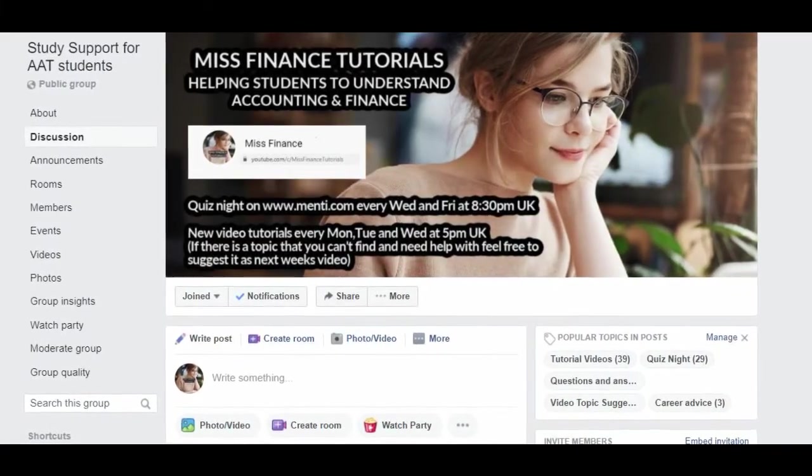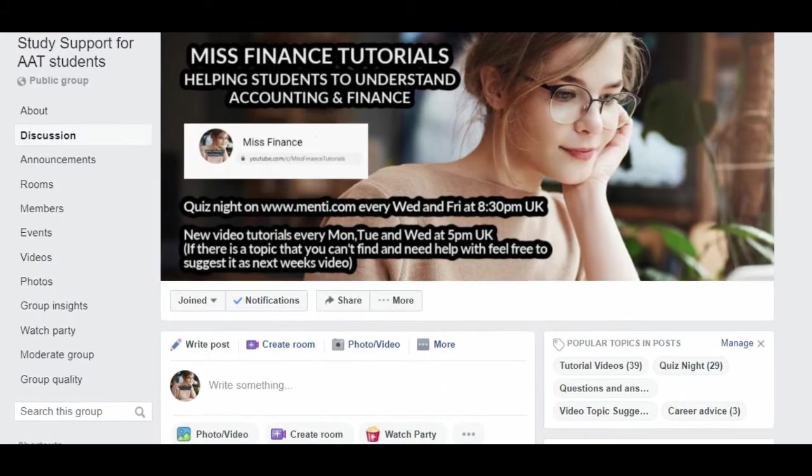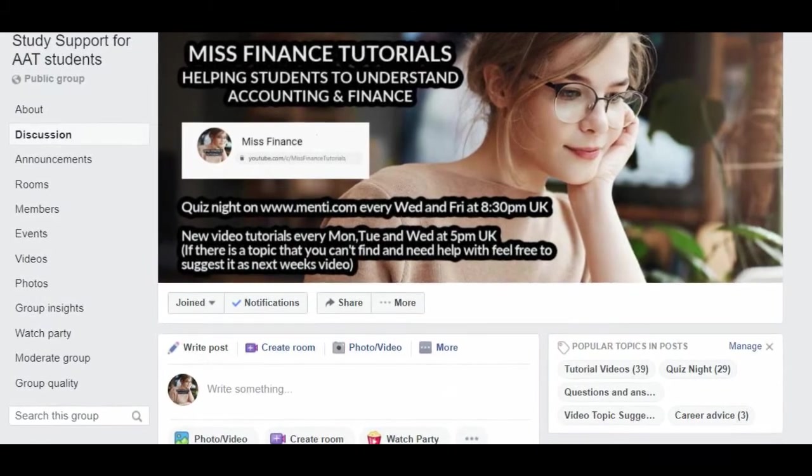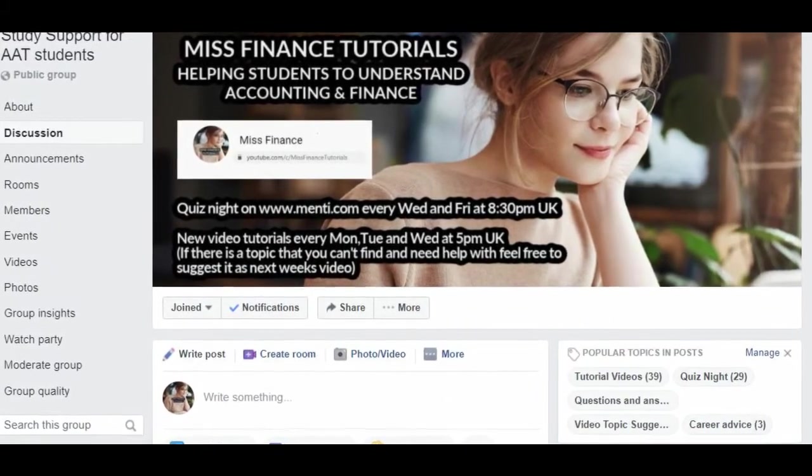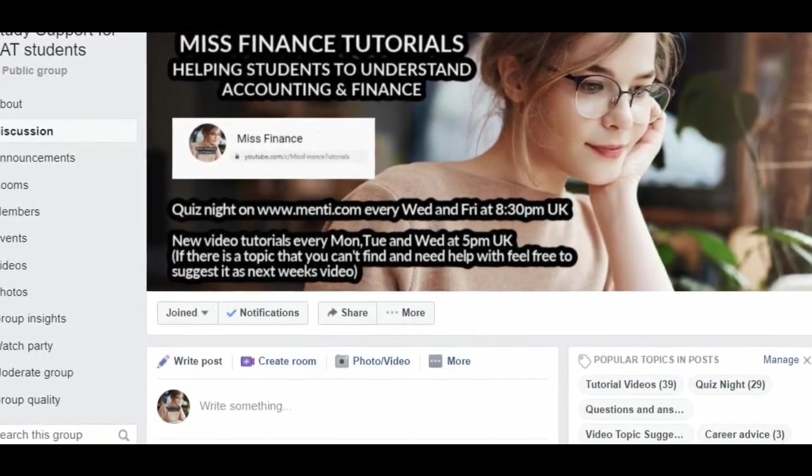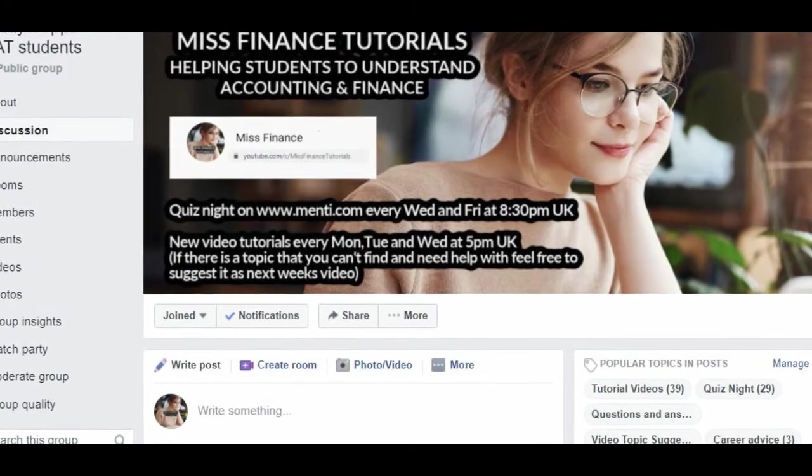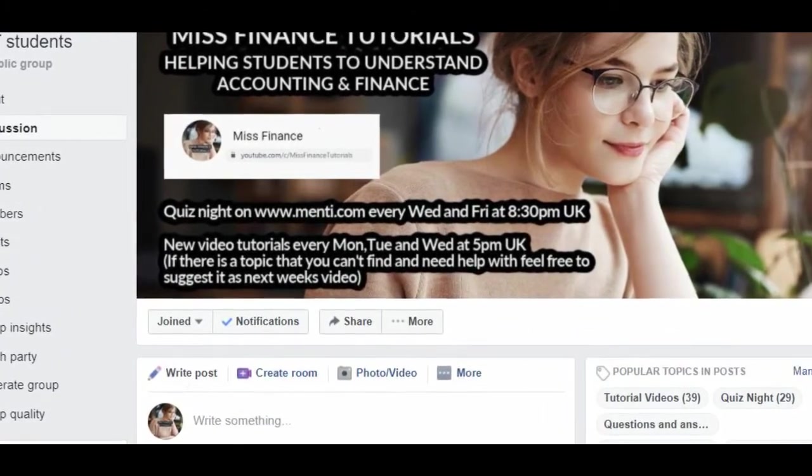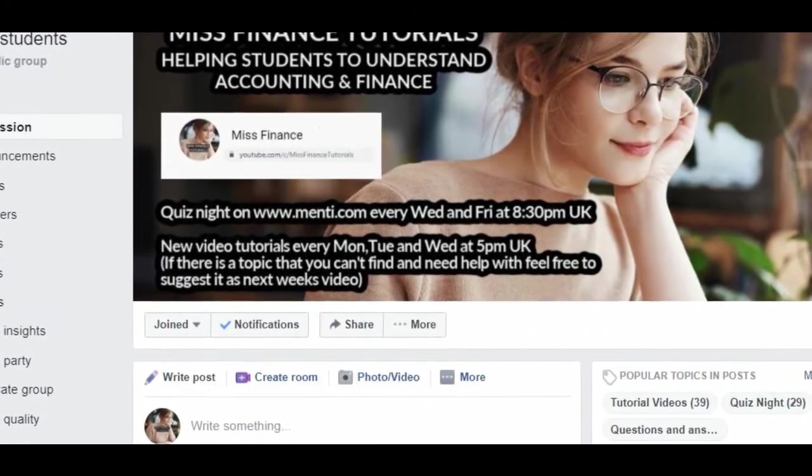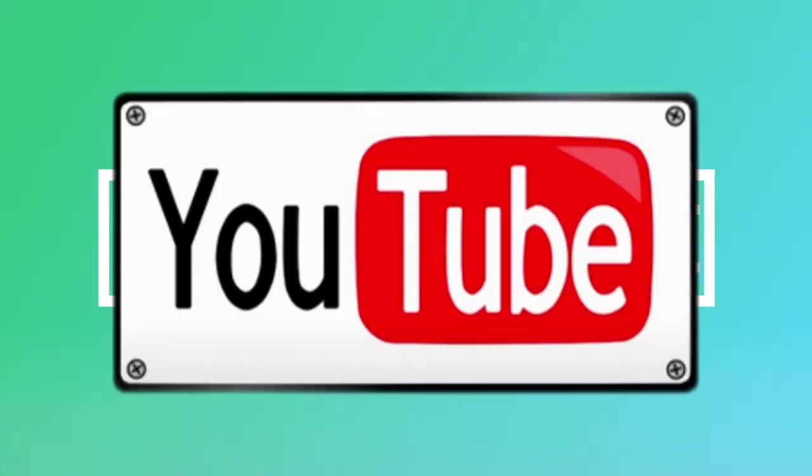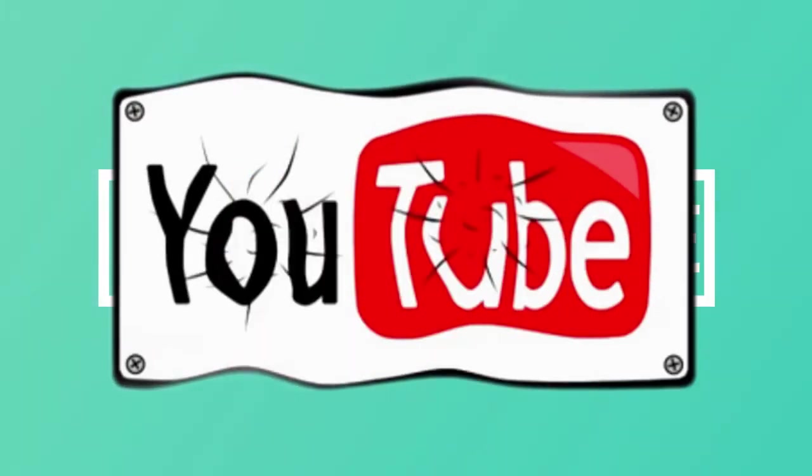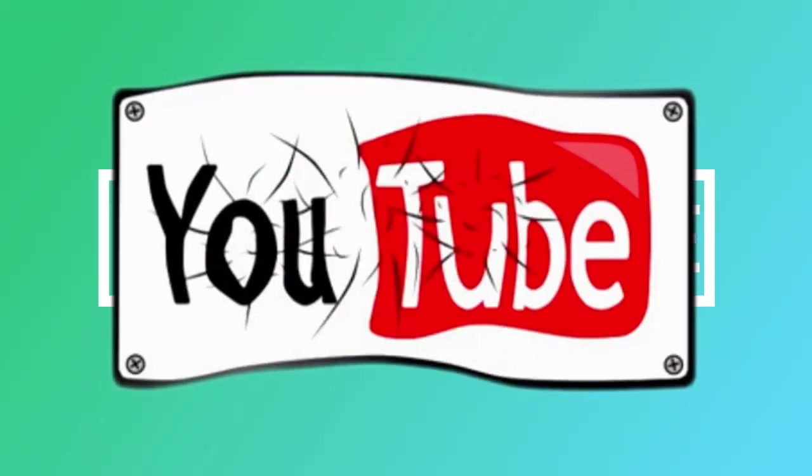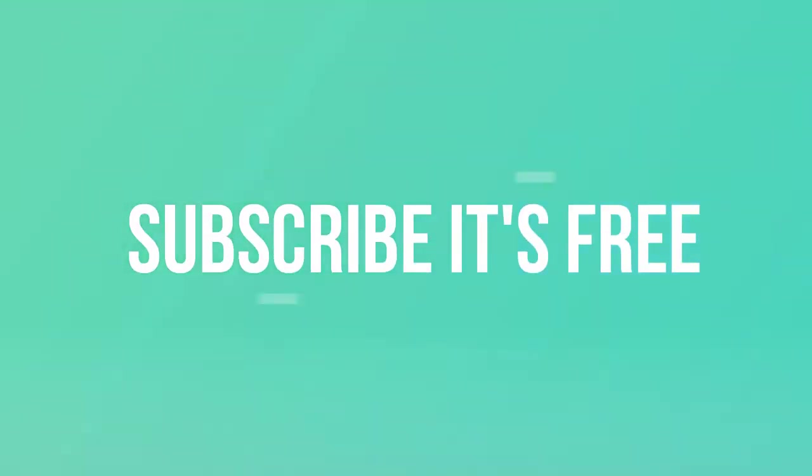I really hope that you find this video useful. As always, please feel free to ask me any questions in the comments section. Join our Facebook group, which is Study Support for AAT Students, where you can ask me any questions or topics that you find difficult. Please consider subscribing, because the best things in life are free. So, without further ado, let's get straight into the video.